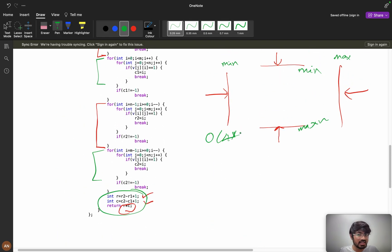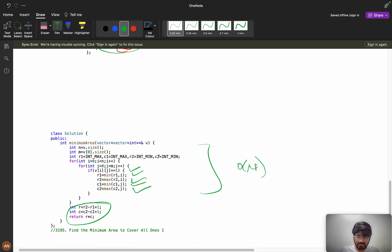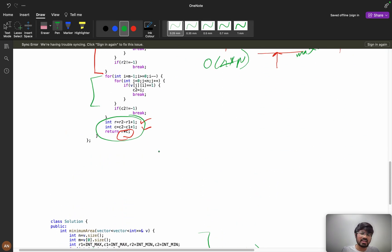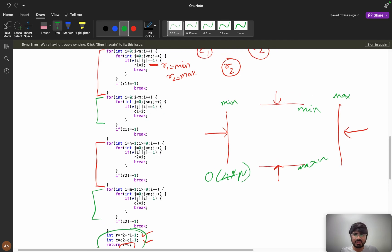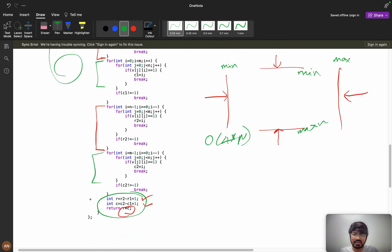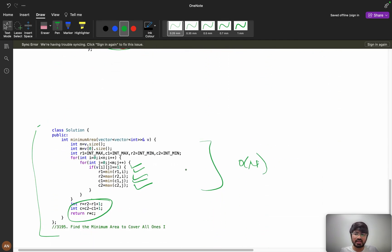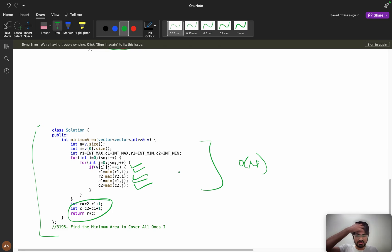This is how you optimize during interviews. You can't always think of the optimal approach directly — it's okay to start with the four-loop solution and then optimize to the single-loop approach. I hope you've learned something new from this video. If you did, please like the video, and if you're new to the channel, please consider subscribing. I'll see you in the next video — bye bye.